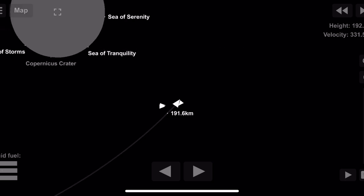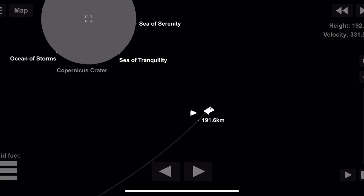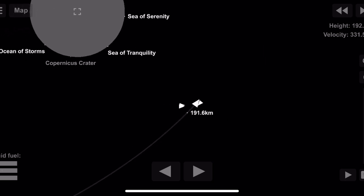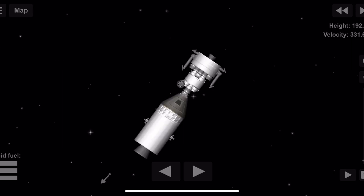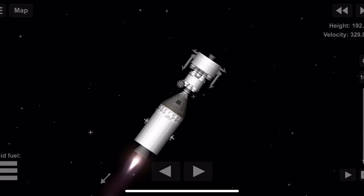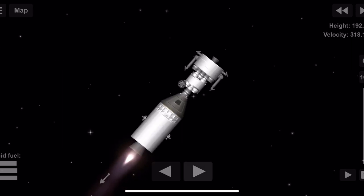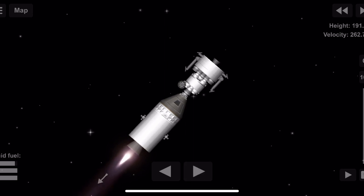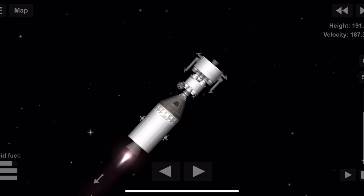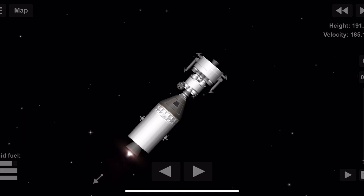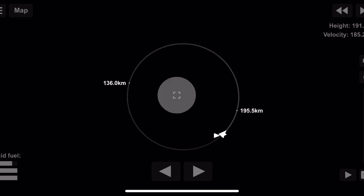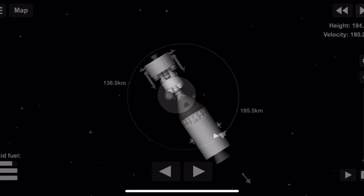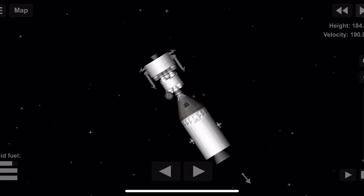11, this is Houston. You are go for LOI, over. Roger, go for LOI. This is Houston. All your systems are looking good. We'll see you on the other side, over.